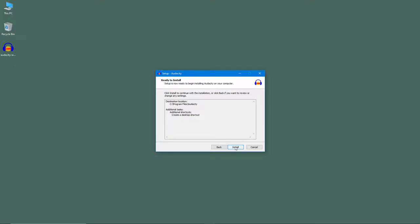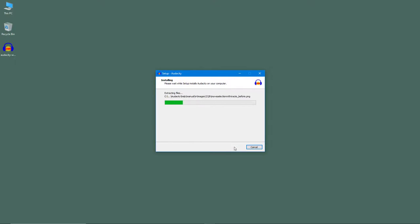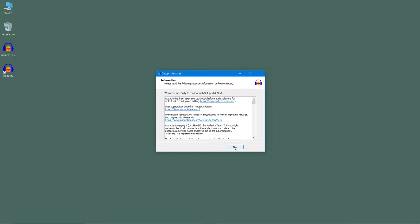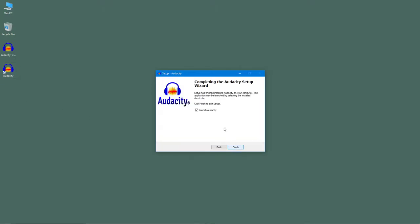Hit install and the application will be installed. It is installing right here. The application has been installed. You can click next, and if you want to launch it, you can check this as well.